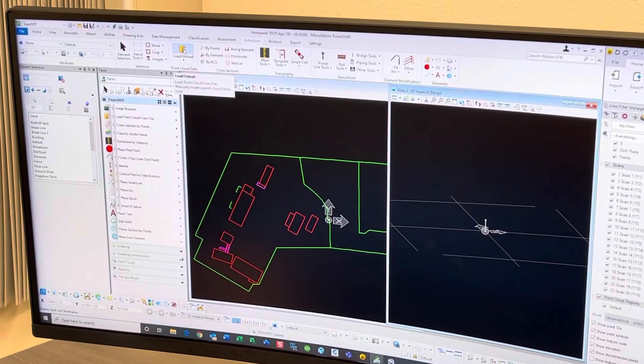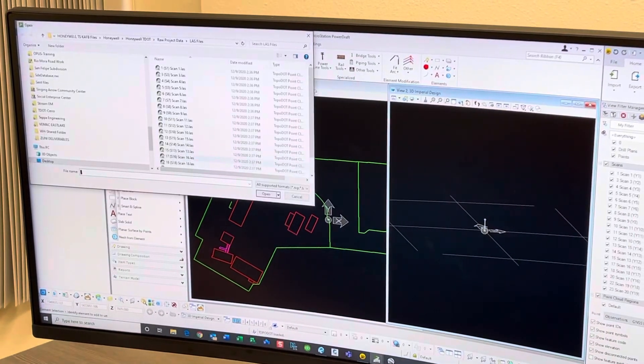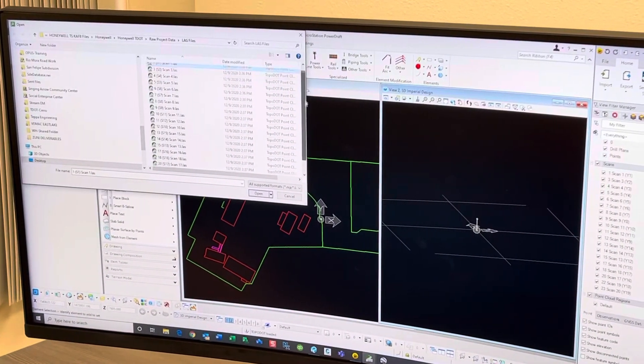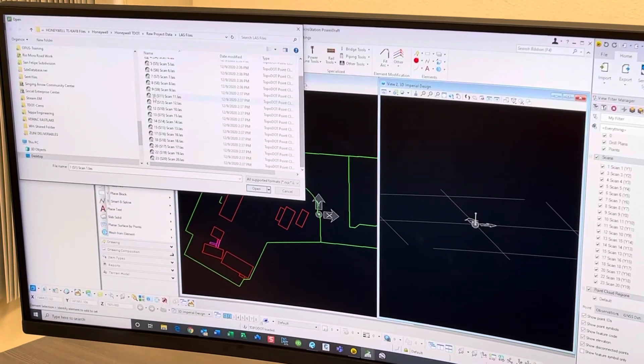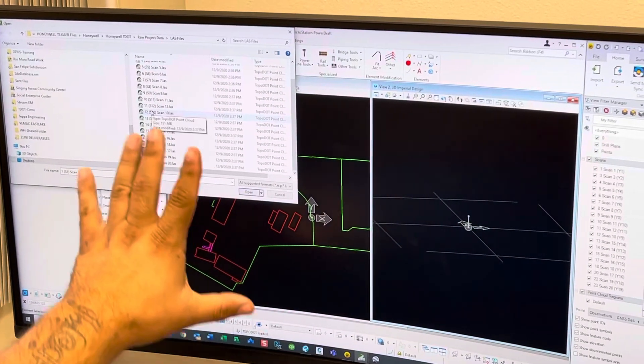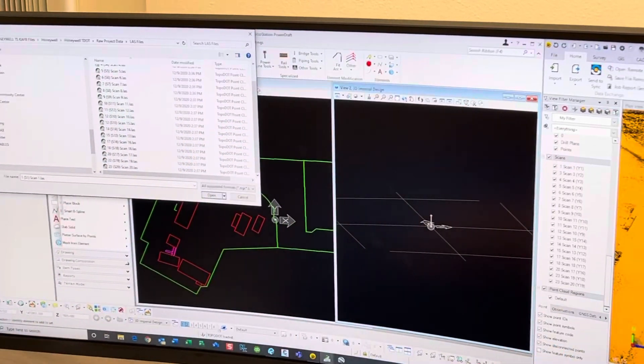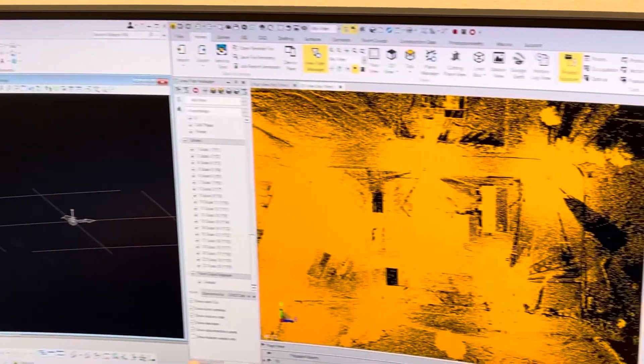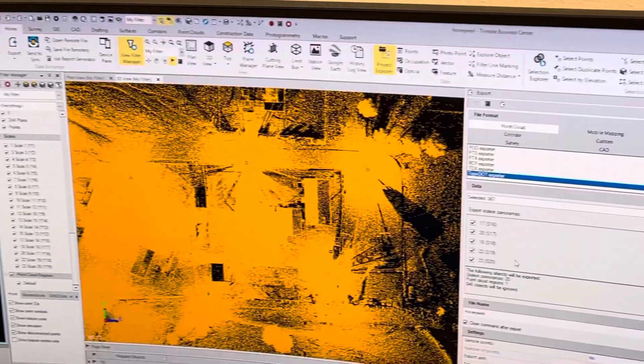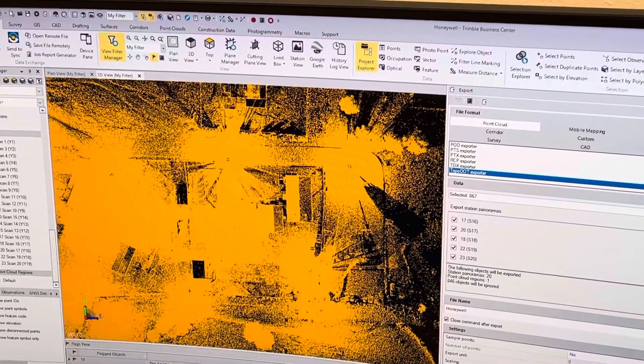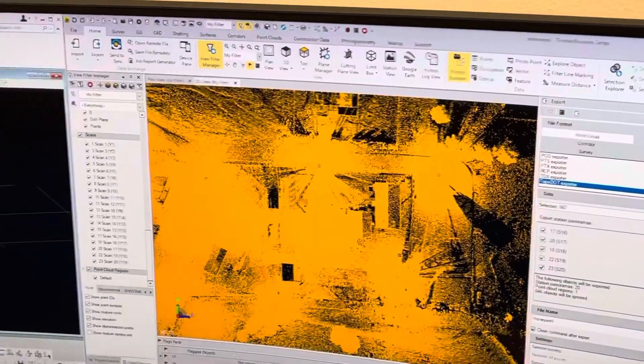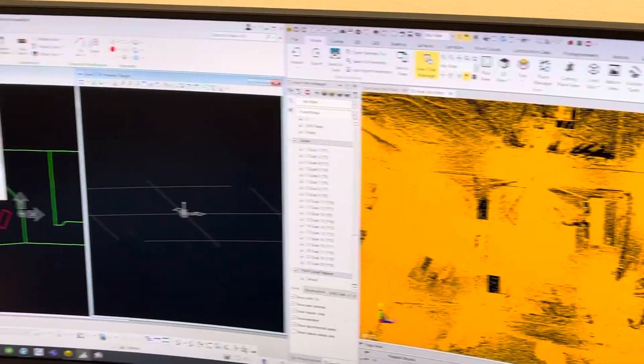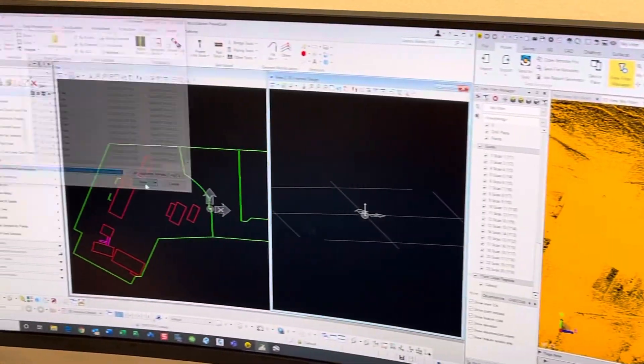As you see, it kind of mimics right here what our export was over here and our station setups. So we'll select them all and then we'll simply load them.